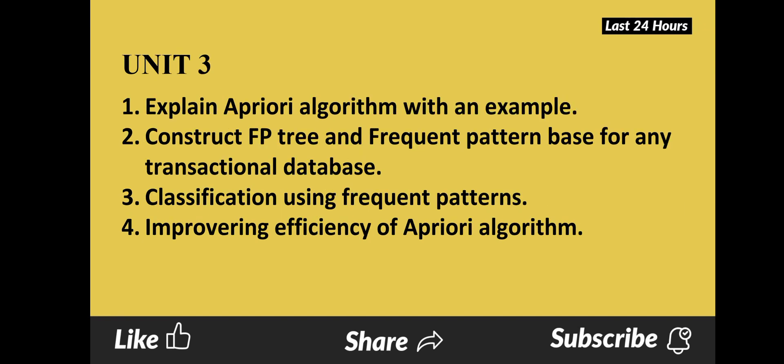Unit 3: Question 1 is explain the Apriori algorithm with an example. Question 2 is construct FP-tree and frequent pattern base for any transactional database. Question 3 is classification using frequent patterns. Question 4 is improving efficiency of the Apriori algorithm — this is very important.